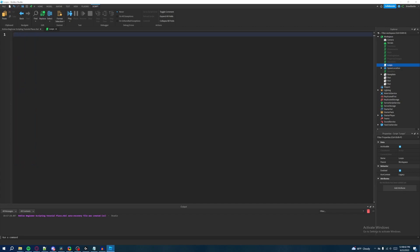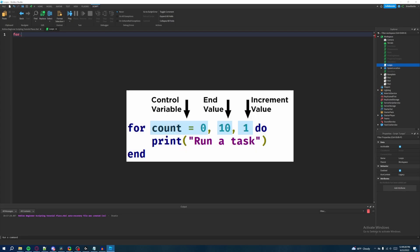A for loop is essentially a loop structure that counts a number from a starting value to an end value, and it keeps incrementing until it reaches that endpoint. This is useful when you know exactly how many times you want to run a specific task or set of tasks. I'm going to show on screen a graphic from the Roblox developer hub that shows the for loop structure in good detail.